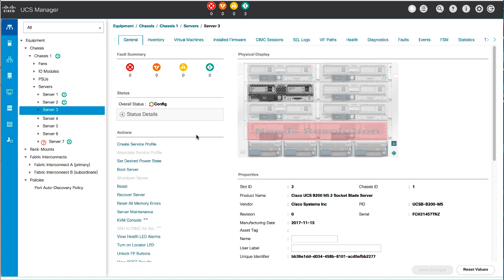Cisco UCS Manager inherits and automatically applies the identity and configuration information in the server, creates a service profile, and associates it with the server. Note that you cannot move a hardware-based service profile to another server.